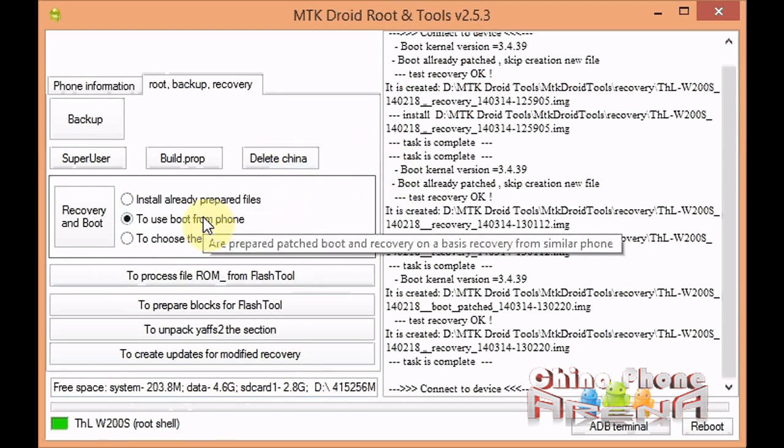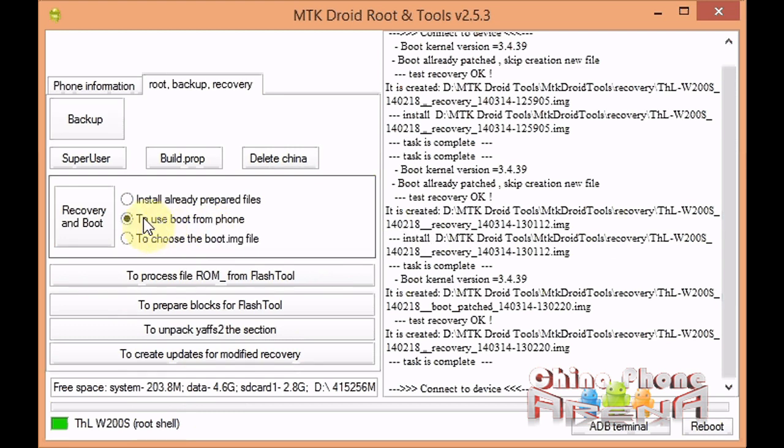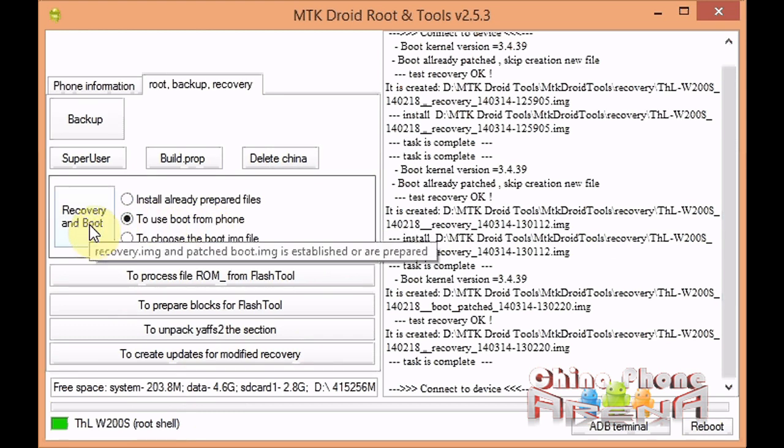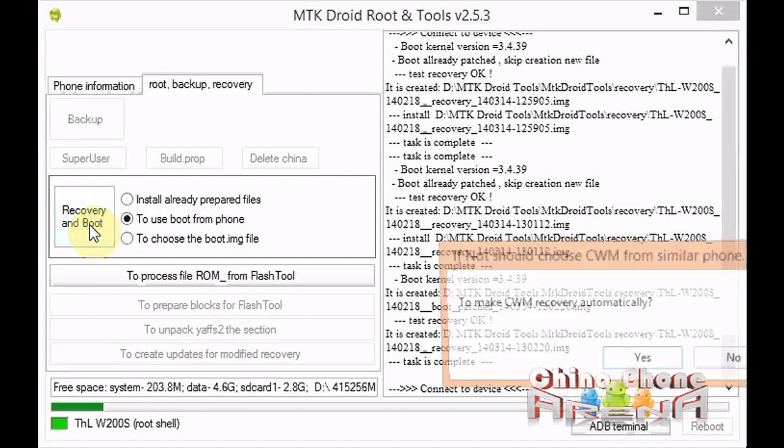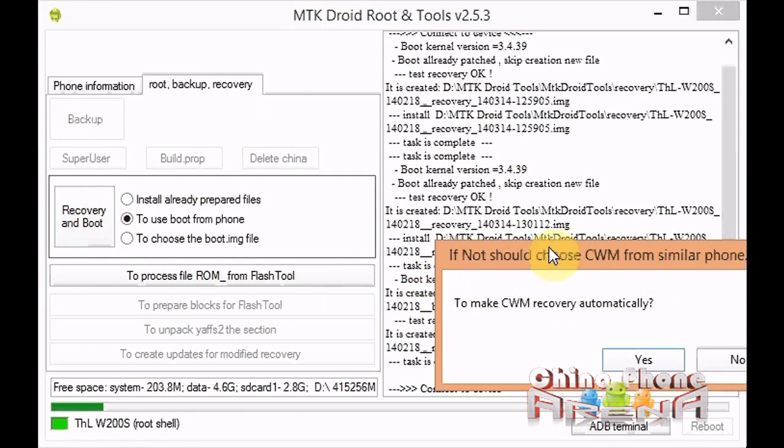Select the middle option here: recovery and boot.